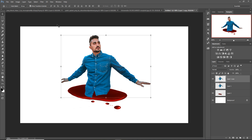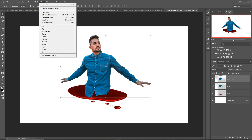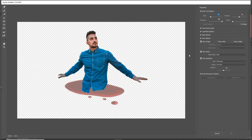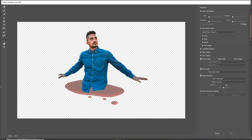And go to Filter, select Liquify. Take the Forward Warp tool and apply it like that.